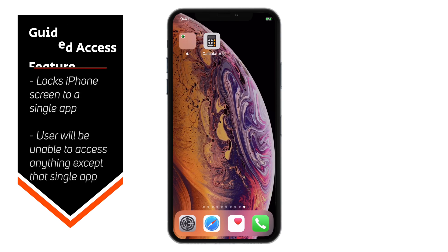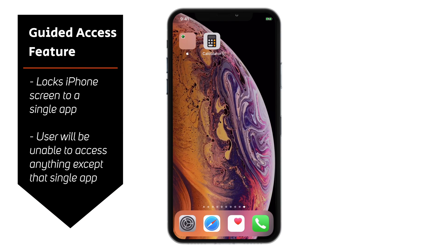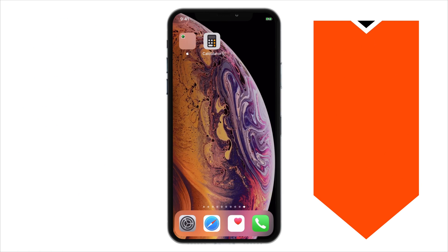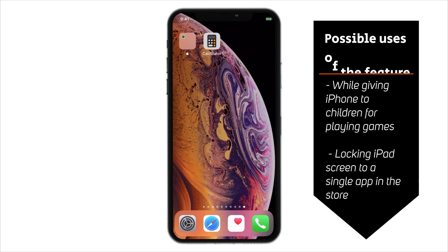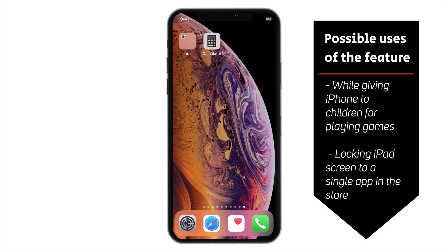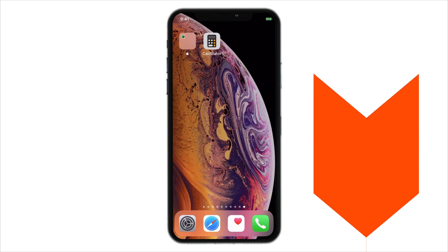Guided Access is a feature that allows you to lock your iPhone screen to a single app, and the user will not be able to access anything on your iPhone except that single app. This might be useful if you are a parent and want to give your iPhone to your children for playing games, or maybe you are a shopkeeper and want to lock your iPad screen to a specific app.